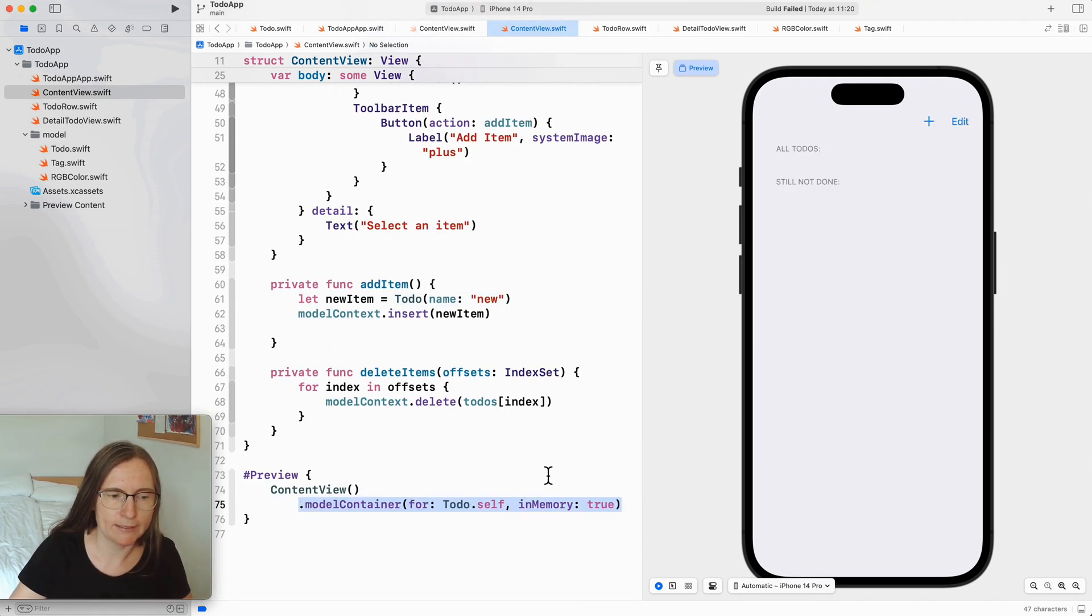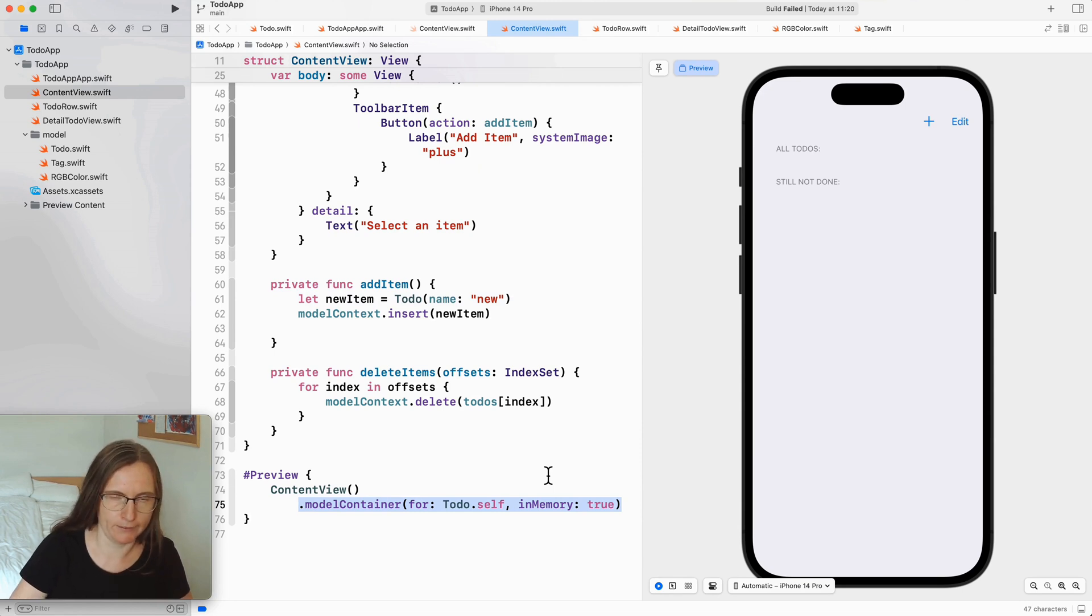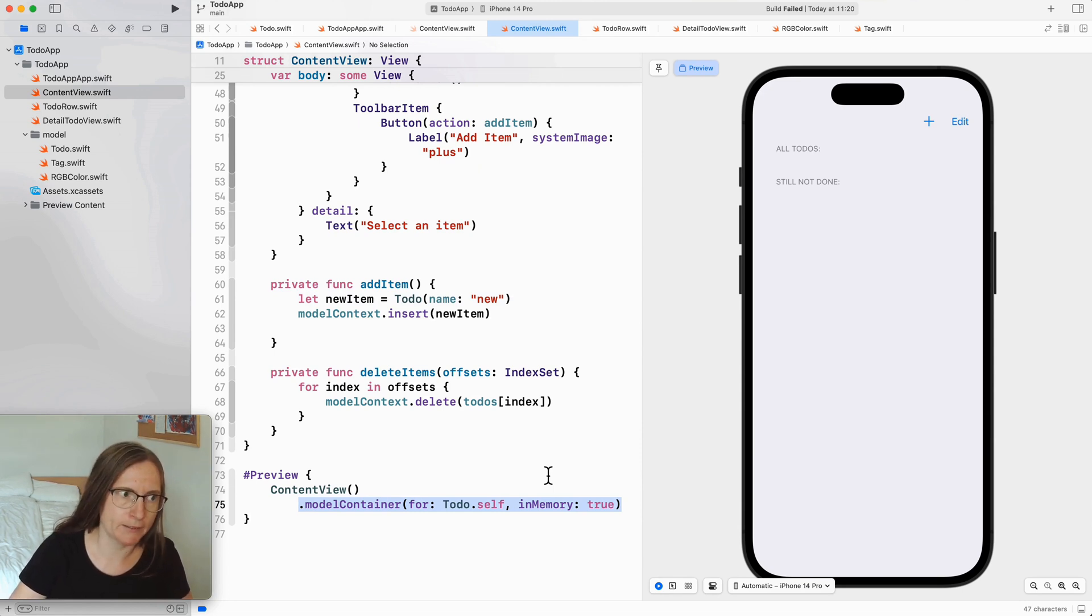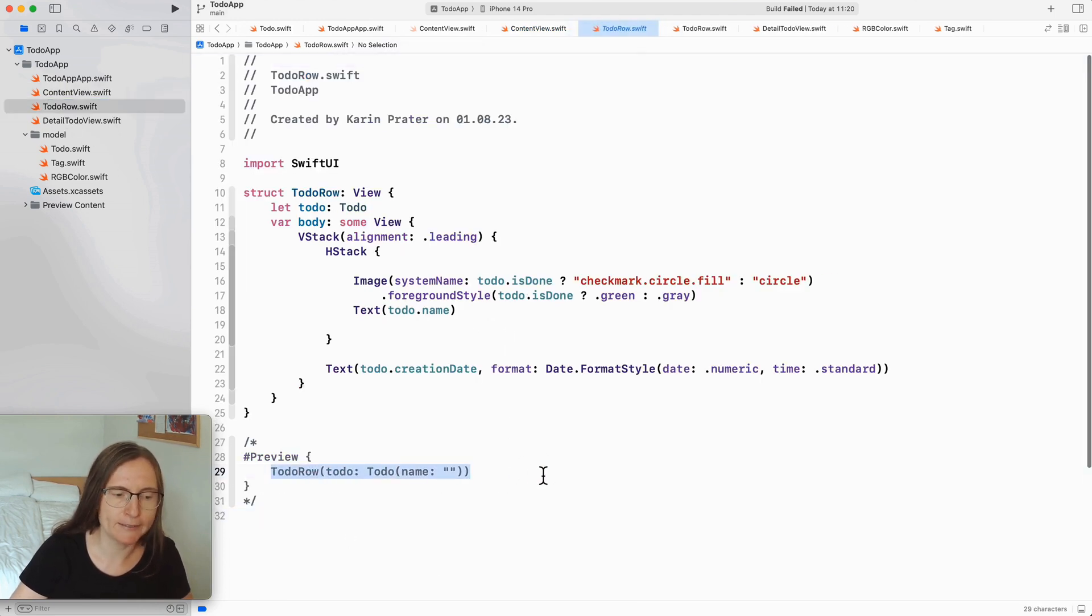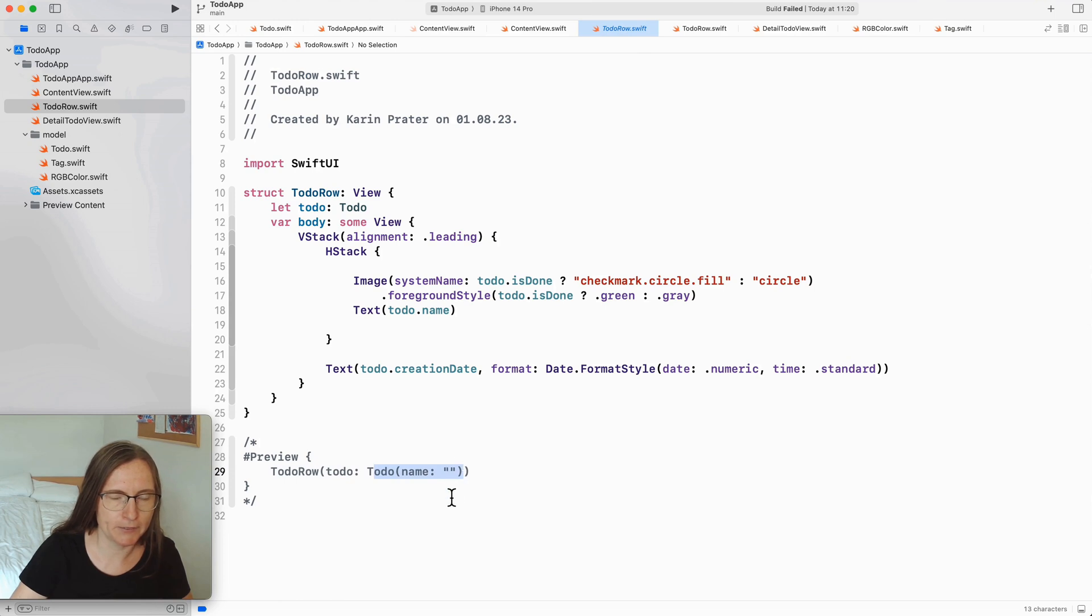So instead of an empty container that I have here I also want to set up one that has some data inside. If I want to work with previews where I need to pass in a data instance things get even more complicated.